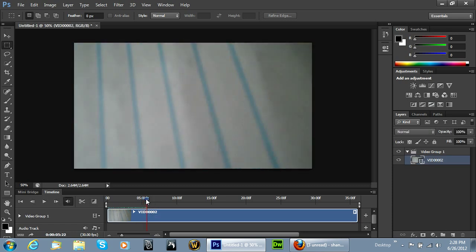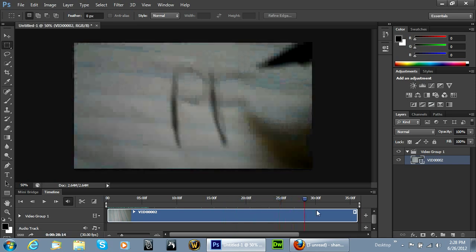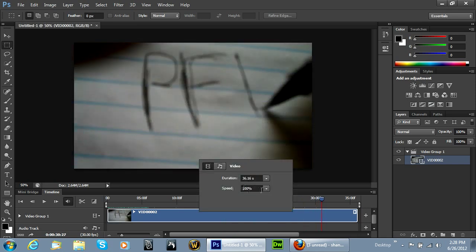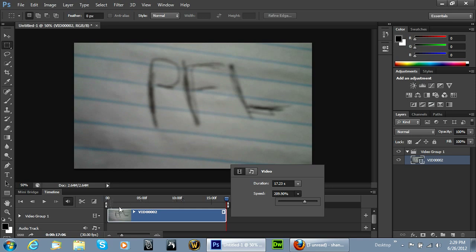Now from there, I want to go ahead and speed this clip up because it's really slow and kind of difficult to see. So I'm going to go ahead and up the speed percentage here. By right-clicking on the video, it brings up this little menu, and you can then up the speed. I'm going to put it up to around 200%. It automatically shortens the clip for us, which is really cool.